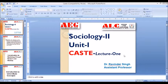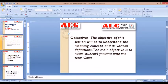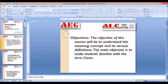We will start from year number one. The topic of today's lecture is Caste. The objectives of the lecture are to understand the meaning, concept, and its various definitions. So in this lecture we will try to understand what is caste, what is the meaning of caste, what is the concept of caste, and what are the various definitions of caste. The main objective is to make you familiar with the term caste.